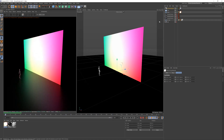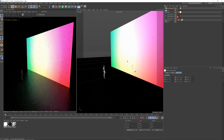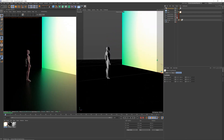And that's it. If I zoom in, you can see it's got a nice light fall off from the image.